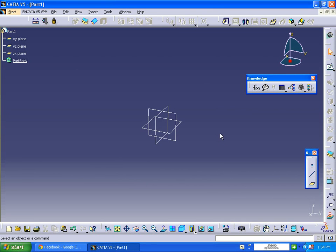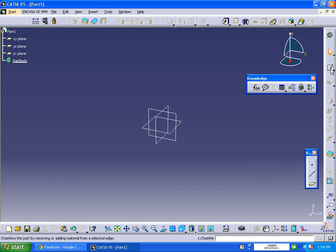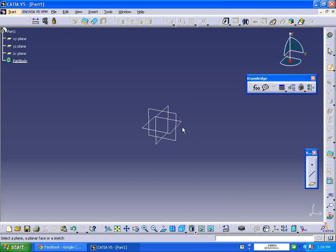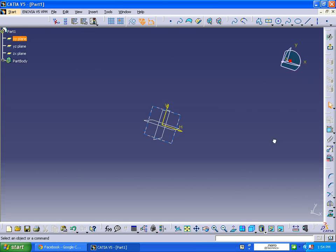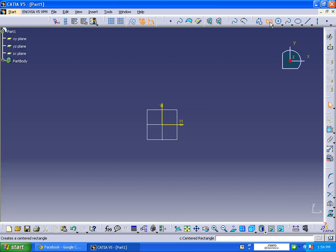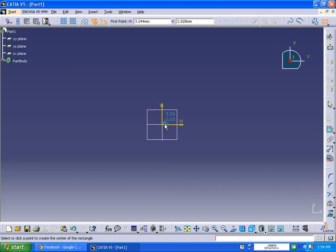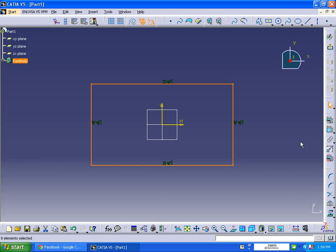Hi friends, in this tutorial we are going to learn about the creation of a design table. Right now I'm in the part workbench, so I'm going to create a part. Selecting the center rectangle, double click.